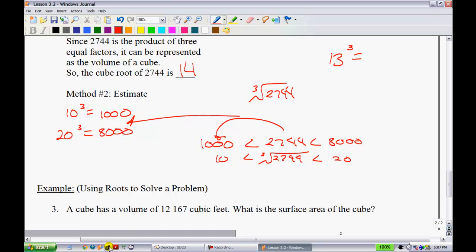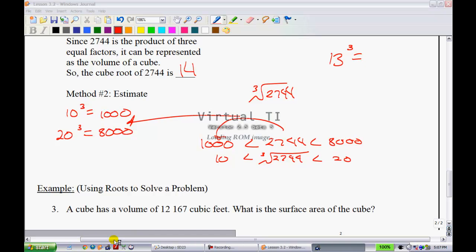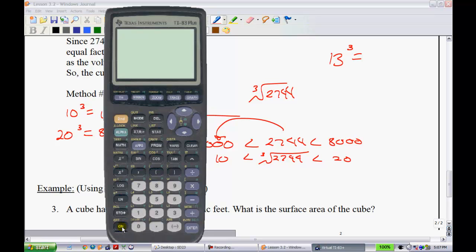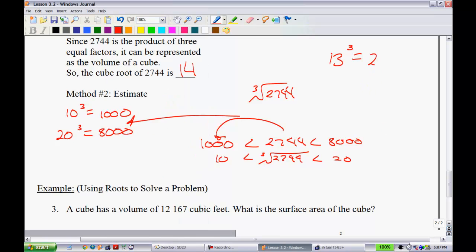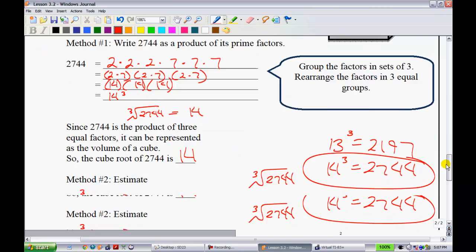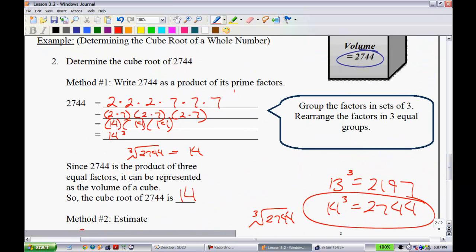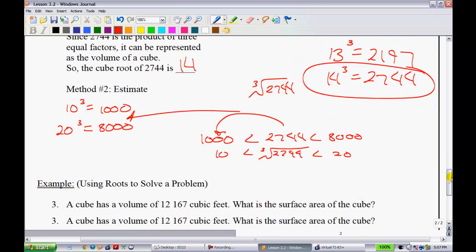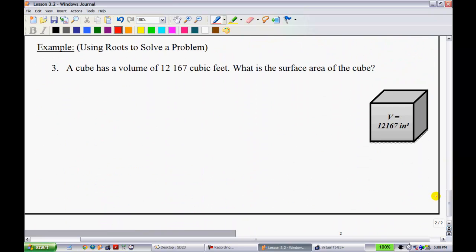Starting with 13 cubed: you can multiply by hand or use a calculator — note this could appear on an exam without a calculator. 13 cubed equals 2,197, which is too low. Trying 14 cubed gives the correct answer. So using both estimation and prime factorization, we confirm the cube root of 2,744 is 14.